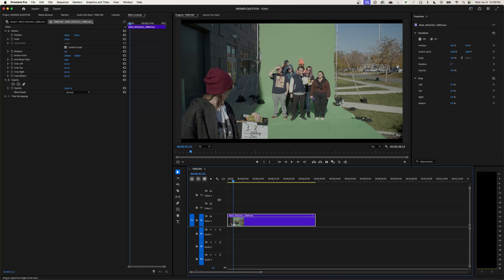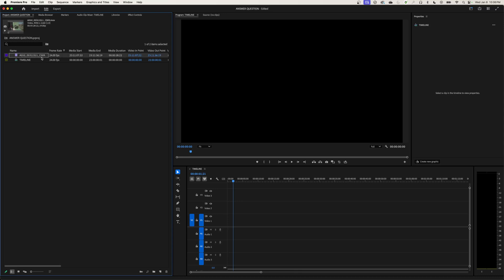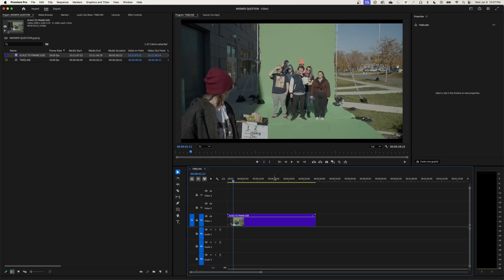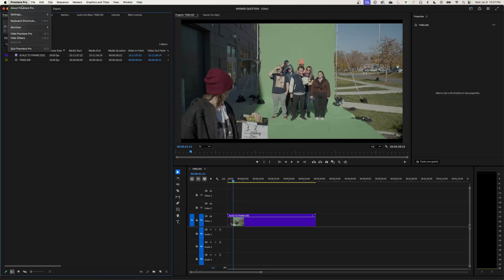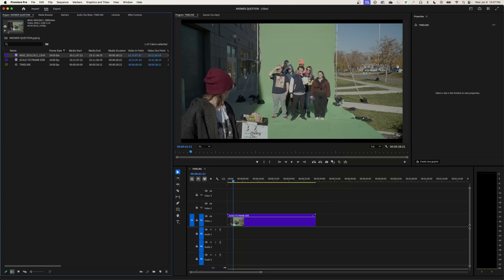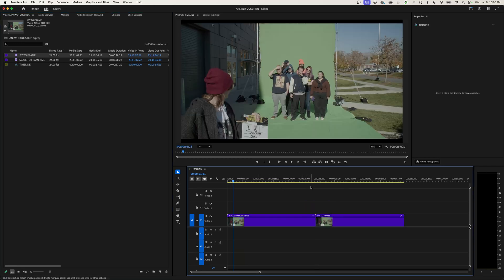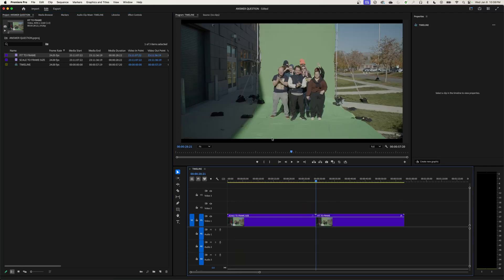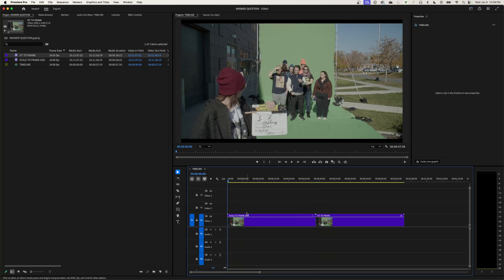1920 times 1080 gives us about 2 million pixels total. 4096 by 2160, the original clip resolution, is about 8 million pixels — so this is literally only showing one quarter of the pixels while playing back. I'm going to rename this clip in the project window to 'Scale to Frame Size' to keep track. Now I'll drop it in the timeline, then go back to Settings, Media, and change the drop-down to Fit to Frame. I'll import the same clip, name it 'Fit to Frame,' and drag it into the timeline.